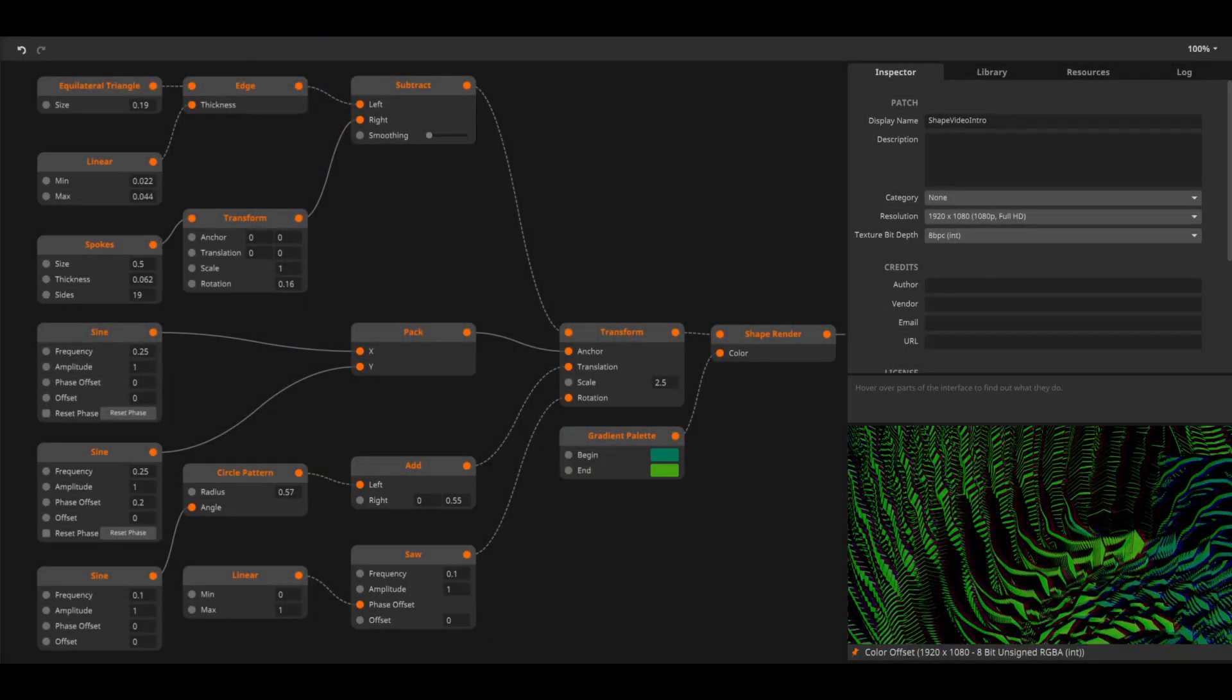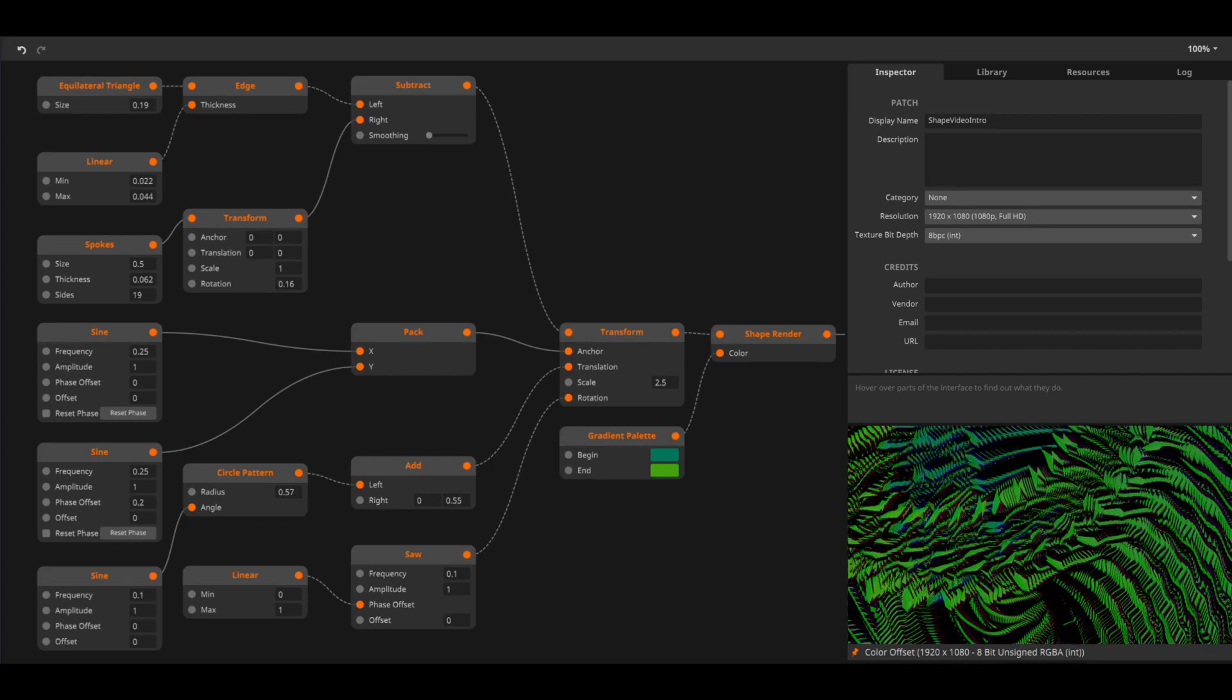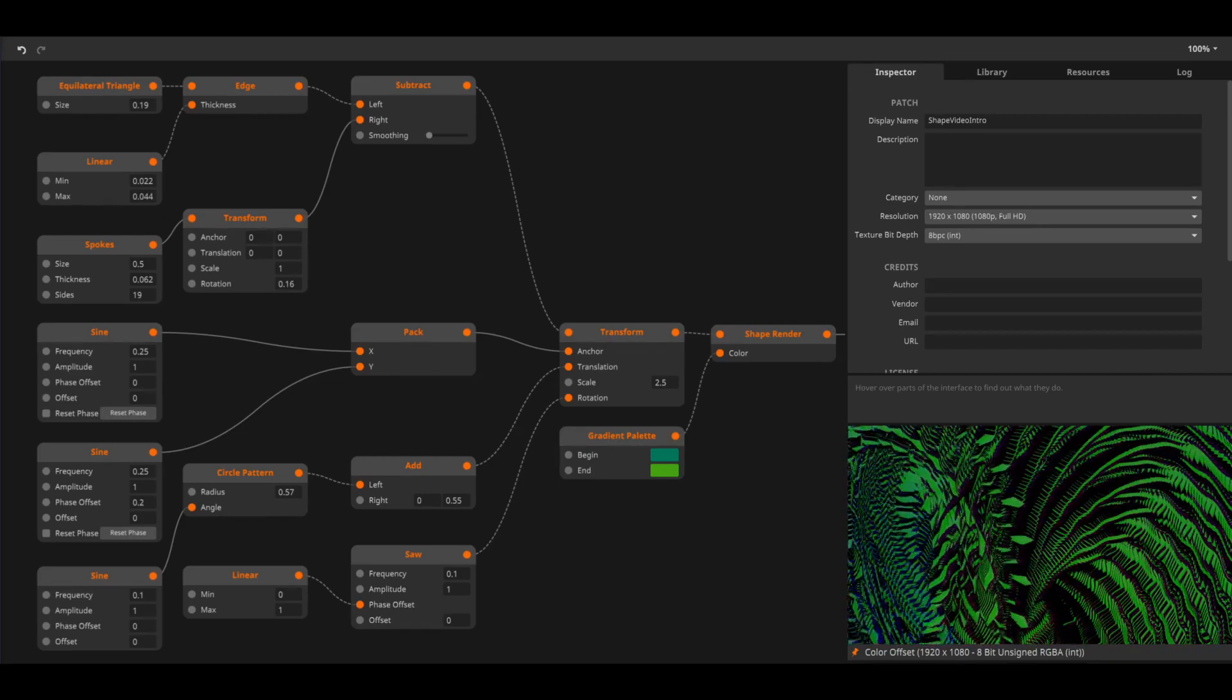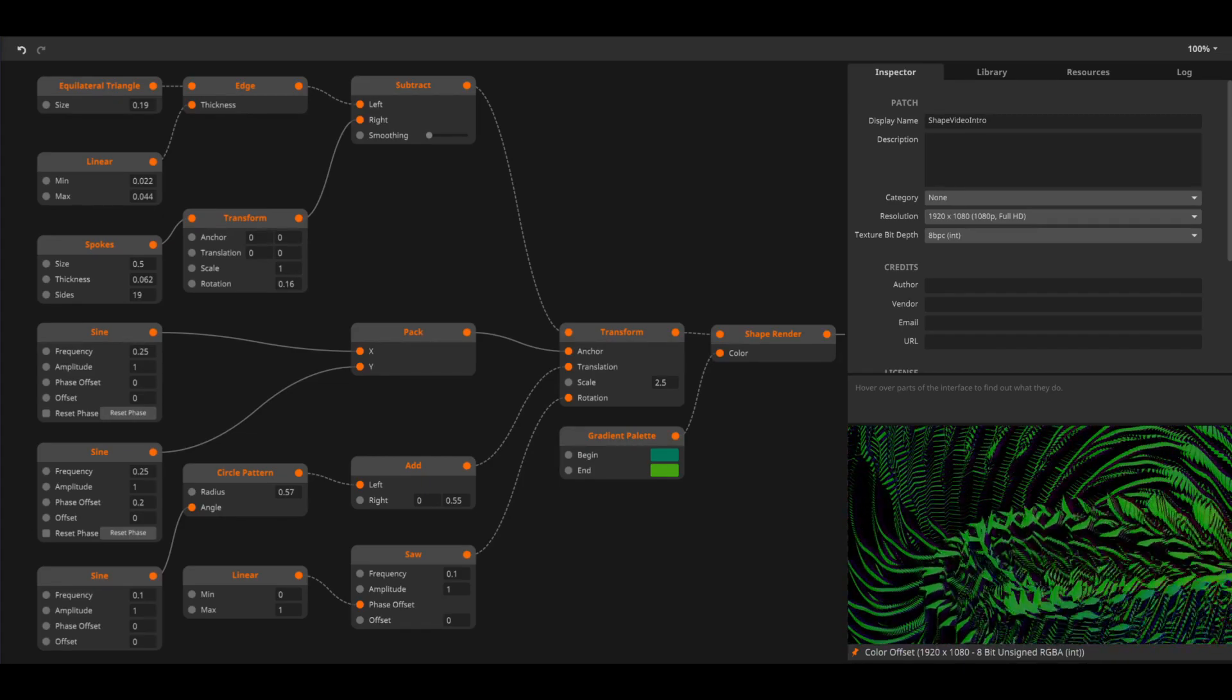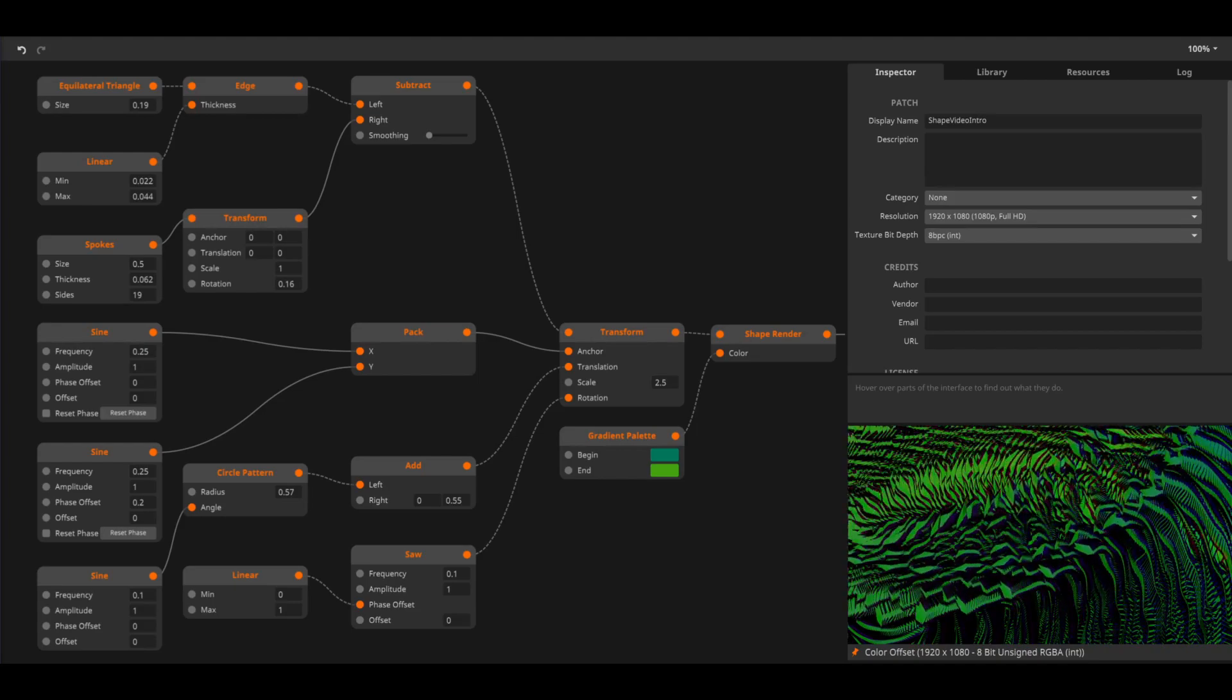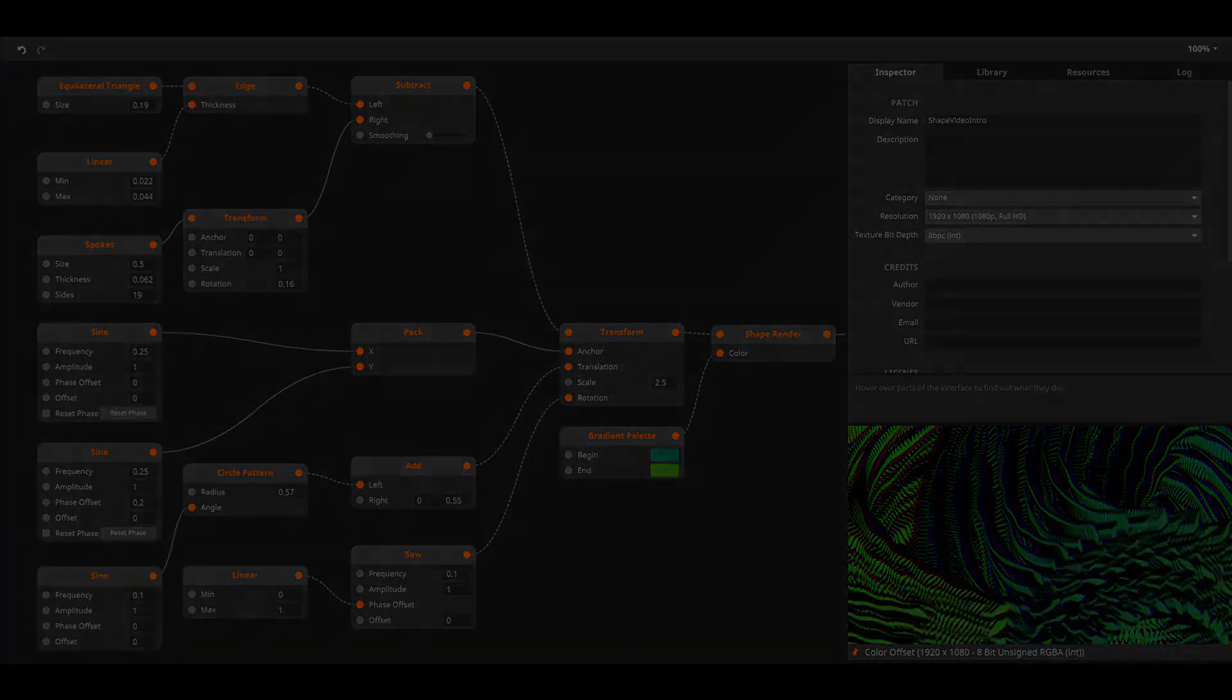Shapes are the visual building blocks in Wire. They can make anything from simple frames and outlines to complex generative artworks. Let's make some shapes.